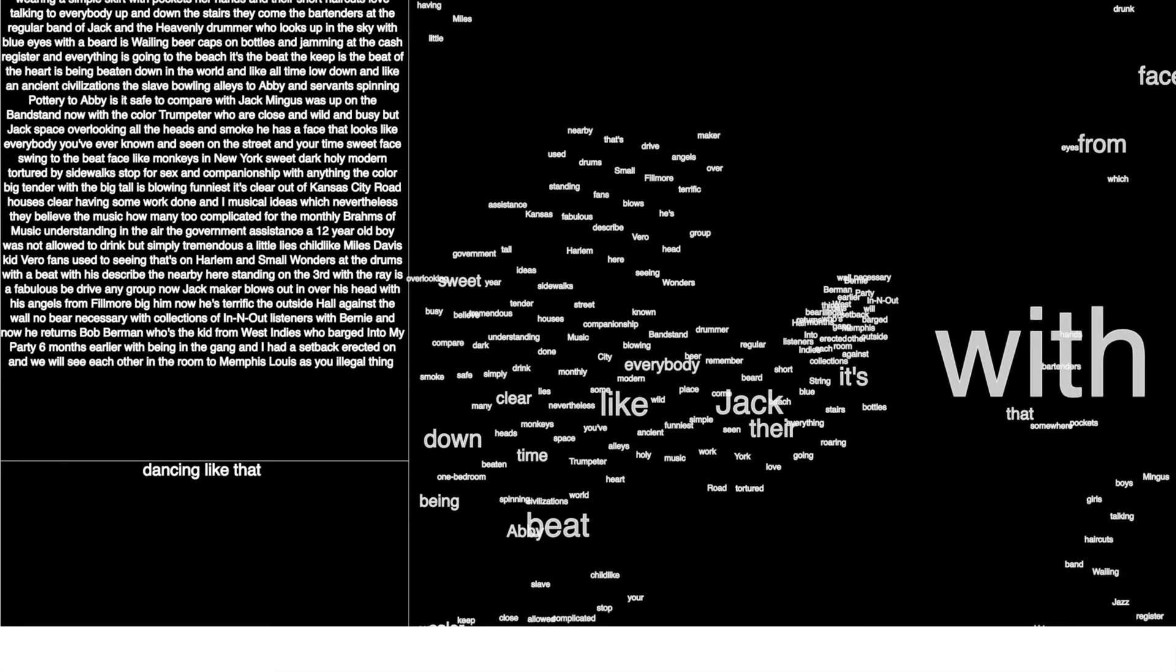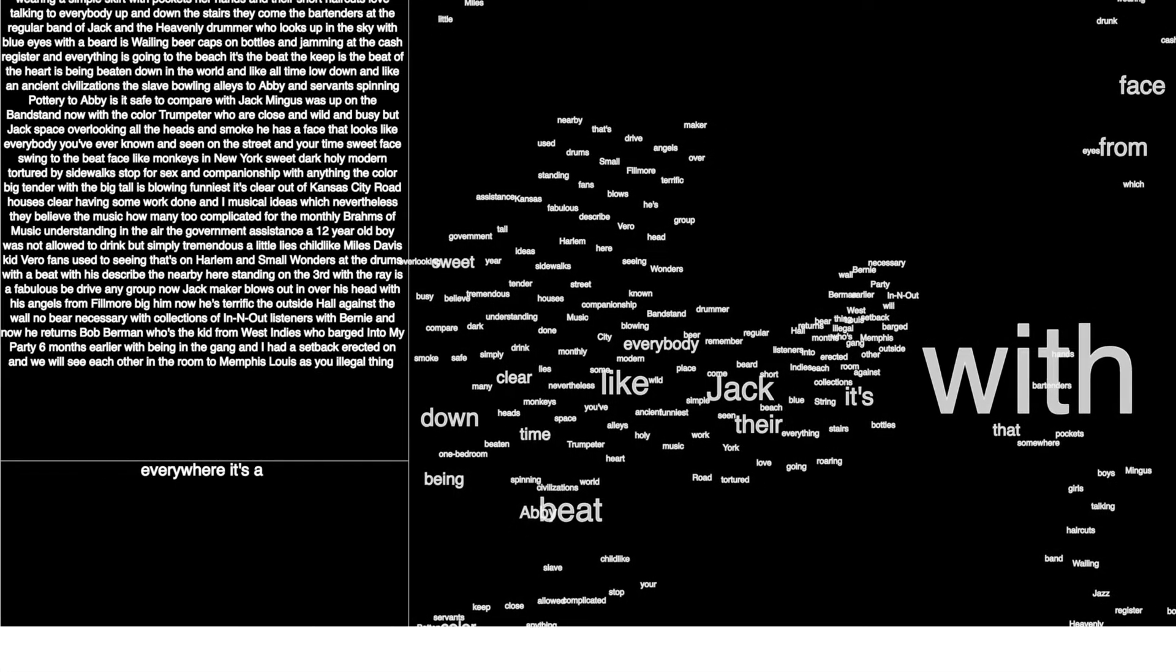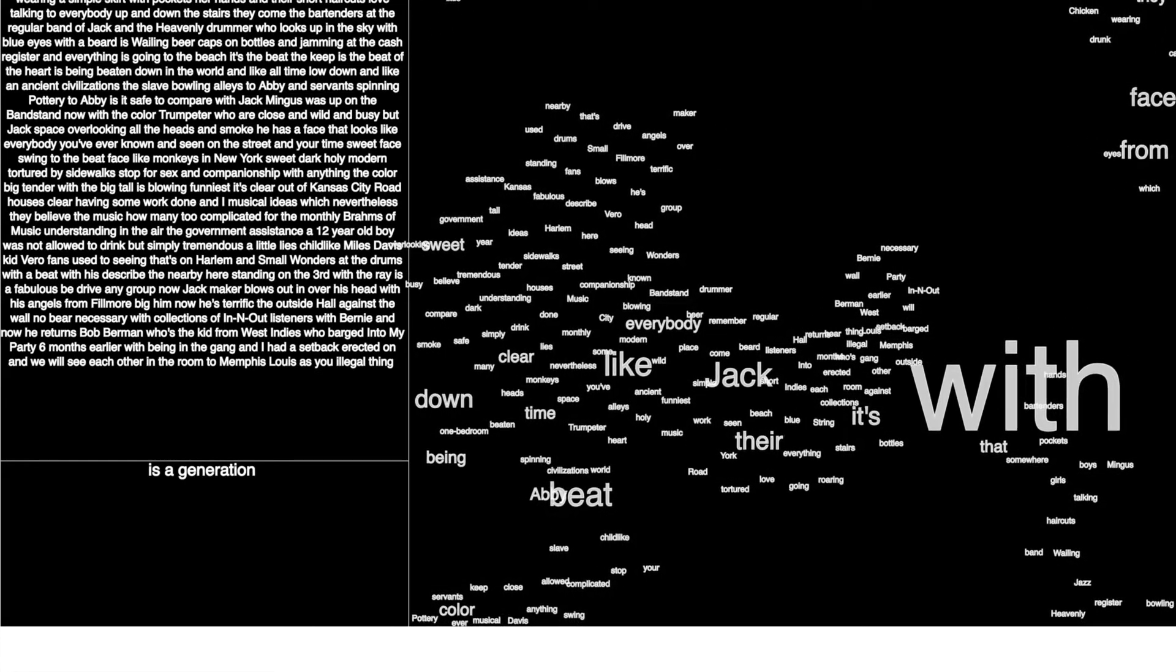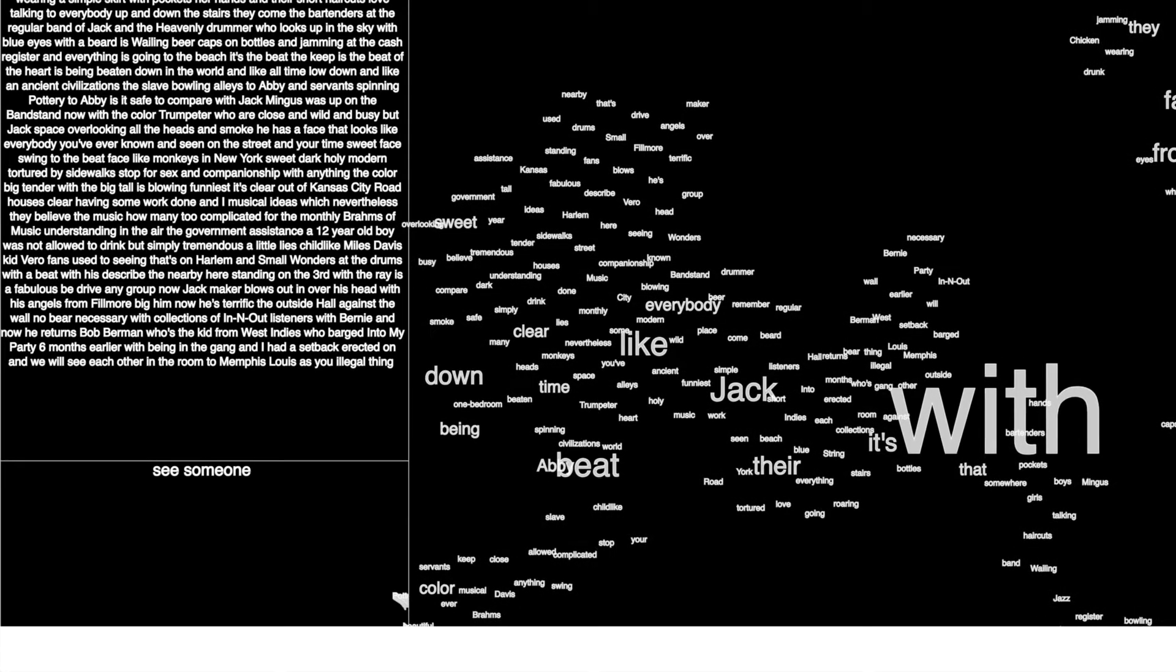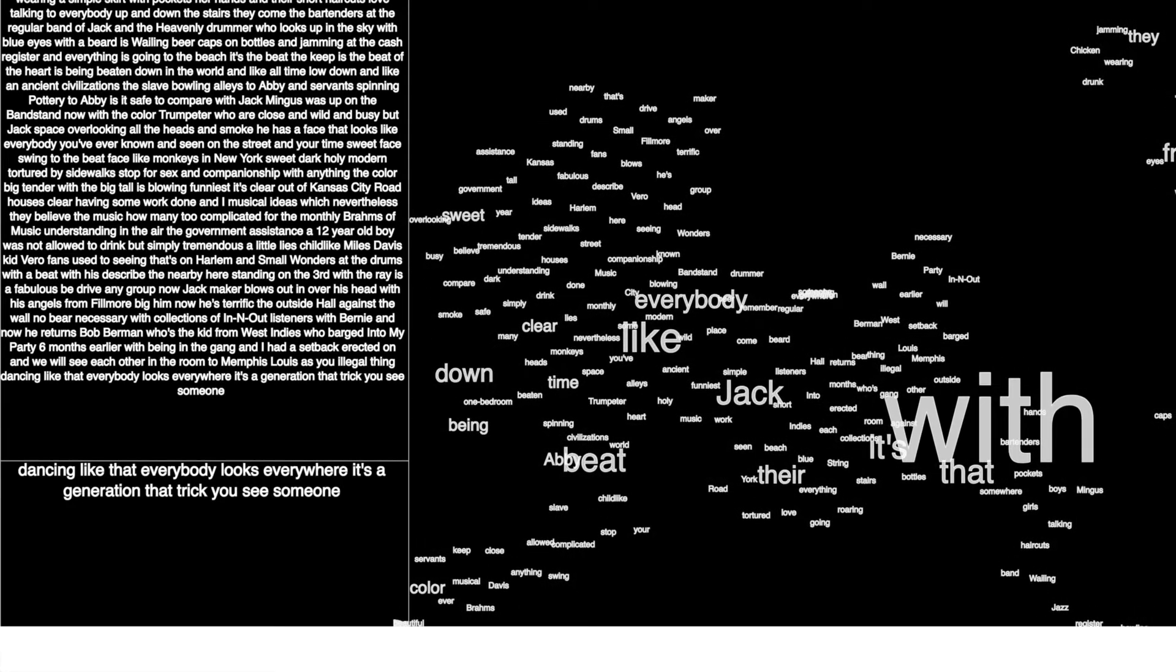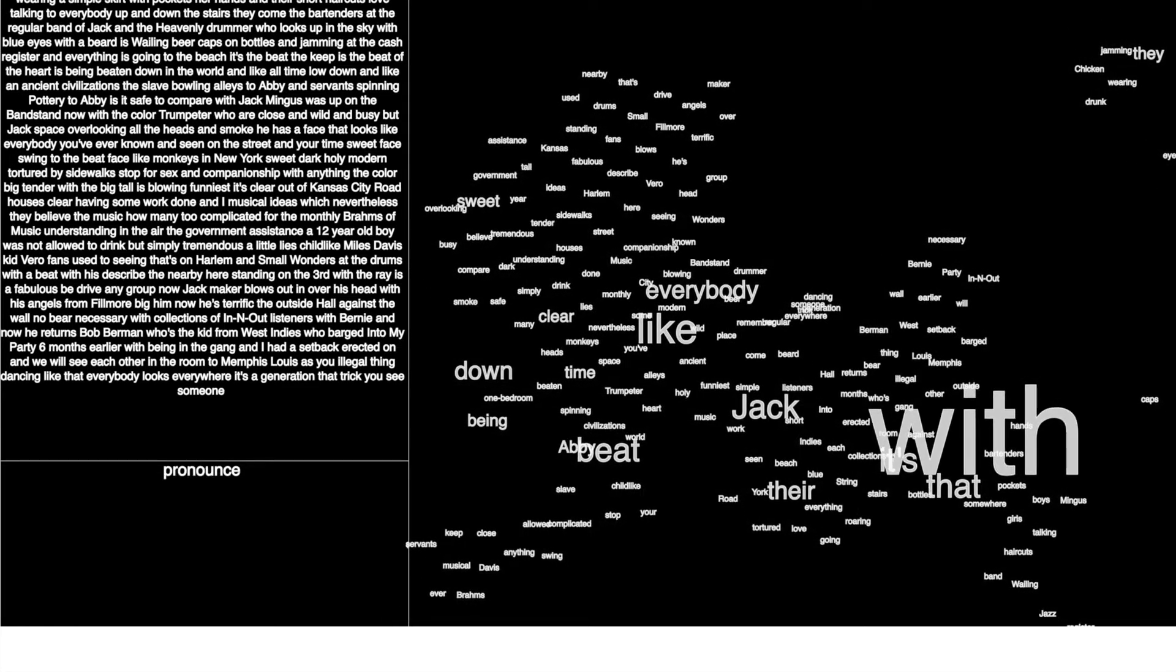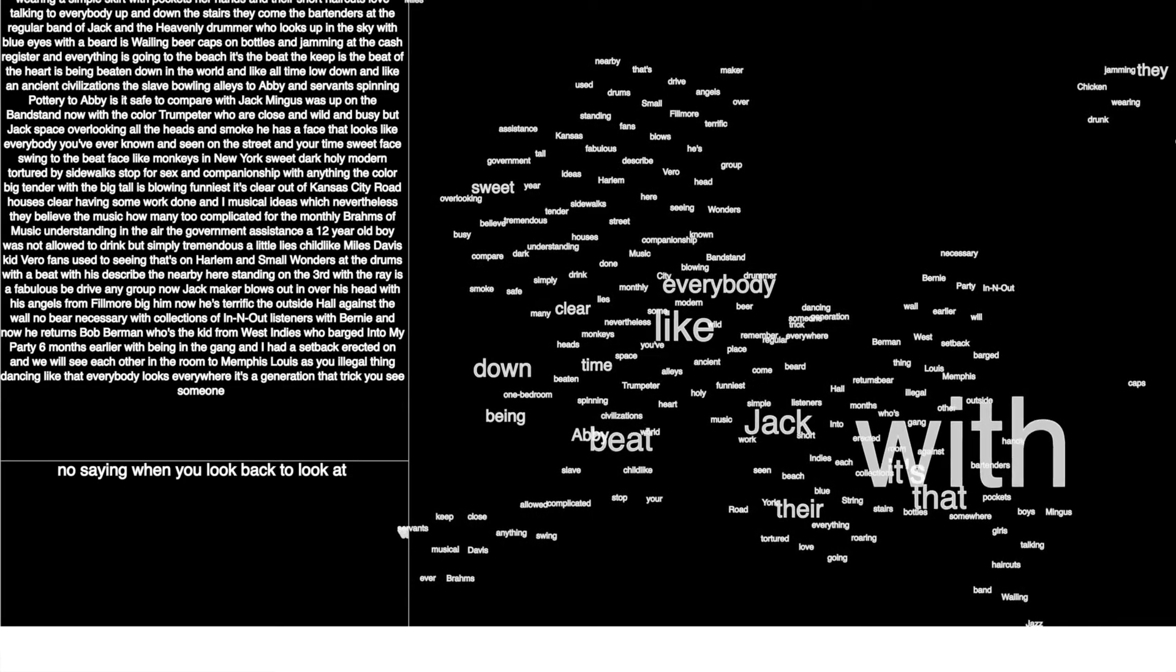Everybody looks everywhere. It's a jazz joint and beat generation. Mad trick. You see someone, hi, then you look away elsewhere for something, someone else. It's all insane. Then you look back, you look away, around. Everything is coming in from everywhere in the sound of the jazz.